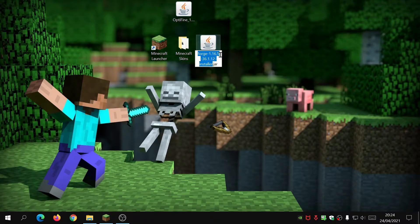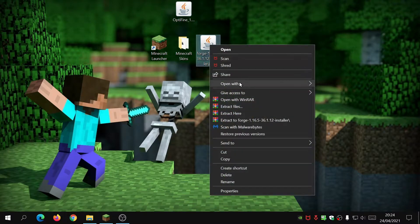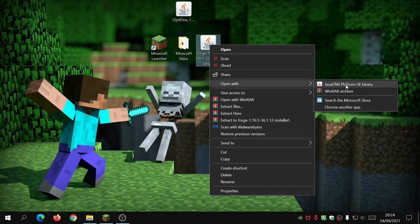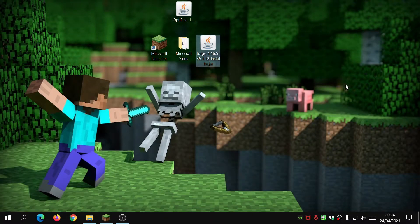Once downloaded, you'll have a file called 'forge-1.16.5-installer' with a .jar extension. To install it, right-click on it, hover over 'Open With,' and you should see an option that says 'Java Platform SE Binary.' If that option isn't showing, it means Java has not been installed properly — which is why I said earlier you need to make sure Java is installed correctly.